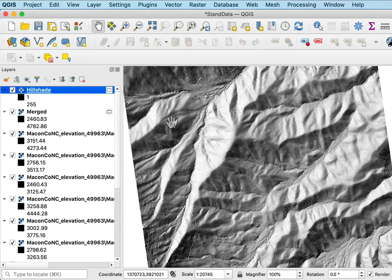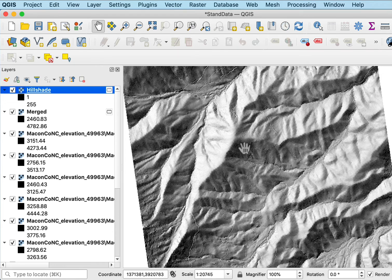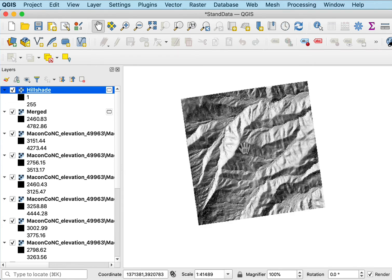That shows the lay of the land perhaps more intuitively than just a digital elevation model, so sometimes these are used as background or just for illustrative purposes.